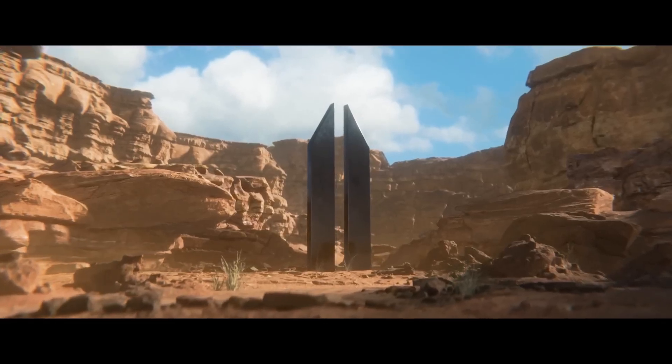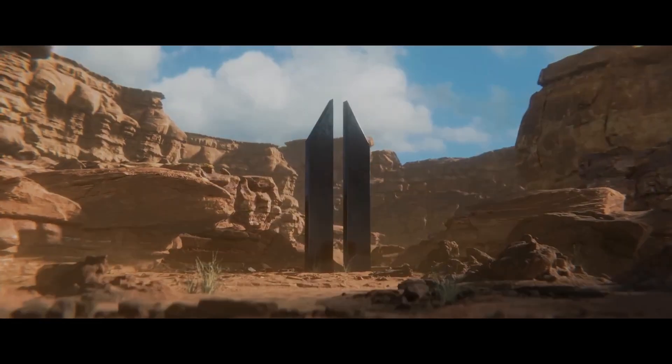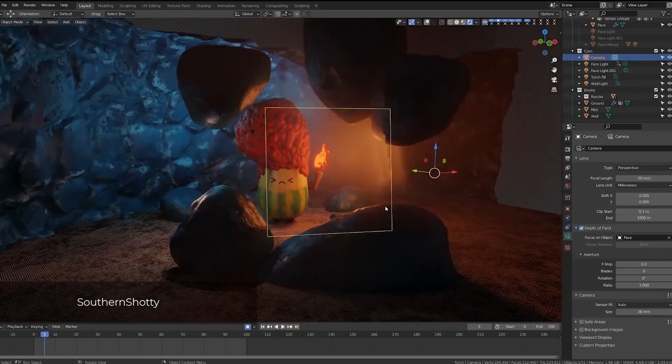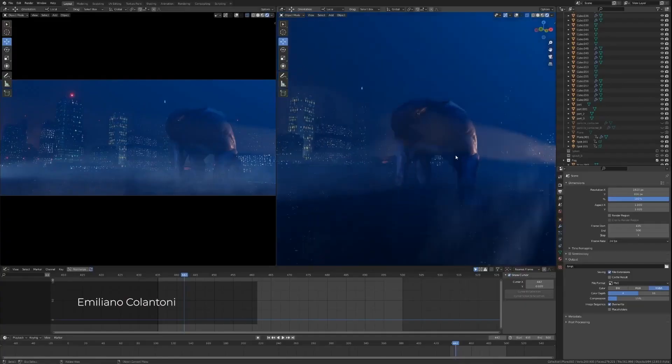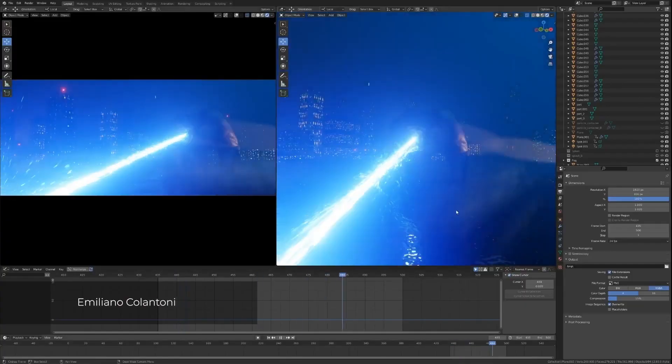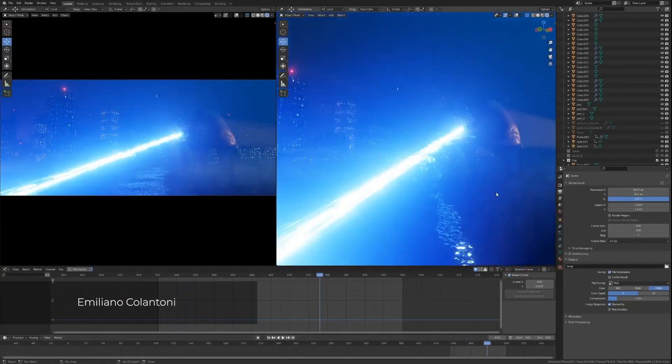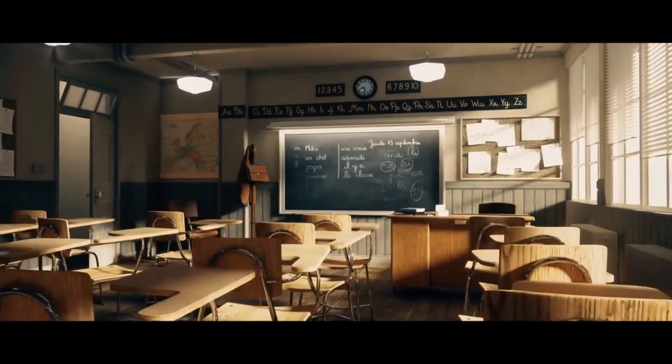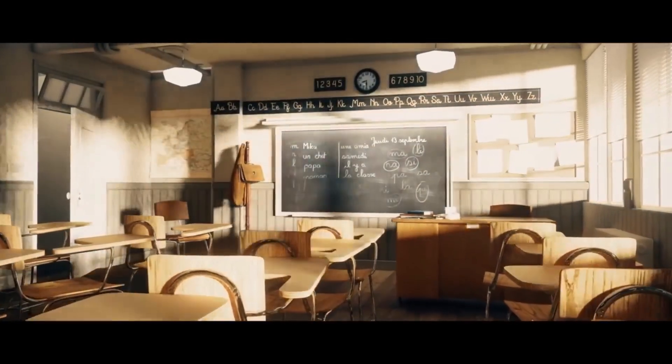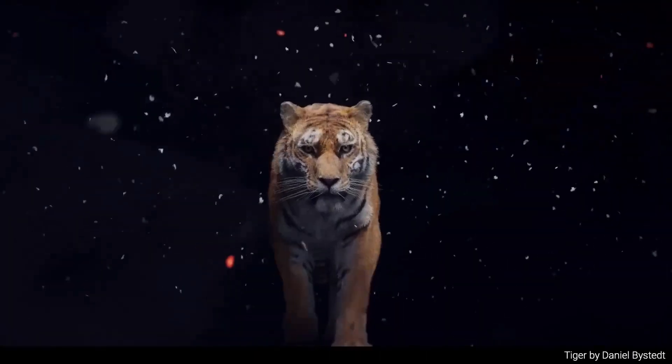Welcome fellow 3D artists and Blender enthusiasts. In this video, we're diving deep into the latest release, Blender 4.1 Alpha. It brings us two groundbreaking features, Eevee Next and Displacement, which is set to change the way we work with 3D modeling and real-time rendering.